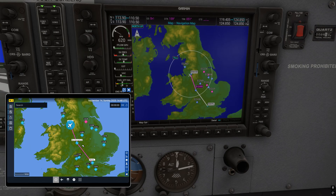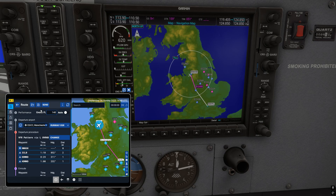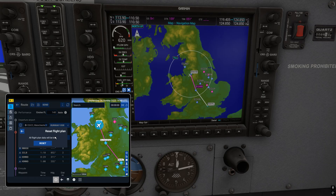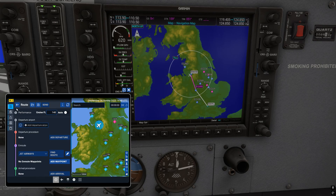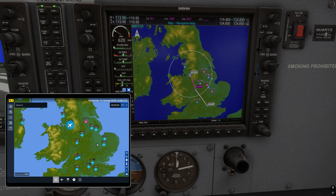Let me show you how to remove it from the EFB first — that was the original question. Click on your top option, the flight planning button, then click on Reset and confirm Reset. You're probably best using a mouse if you're on Xbox, though you could use a controller. The flight plan has now gone from the EFB.